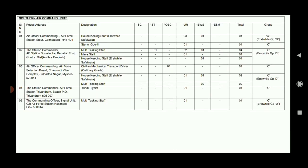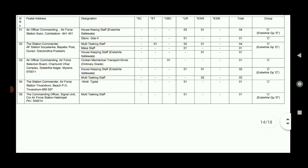For Housekeeping Staff and Steno grade posts, you apply to: Air Officer Commanding, Air Force Station Suluur, Coimbatore - 641 401. You apply to this address for the post.